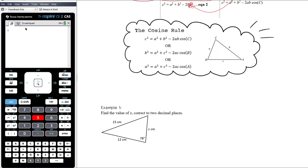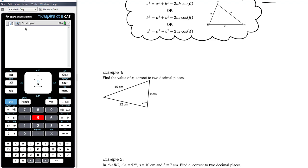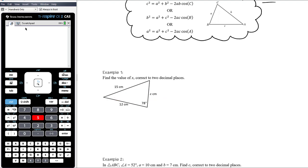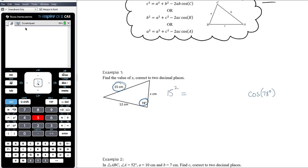Example 1: Find the value of x correct to two decimal places. The sine rule is problematic here because I don't know the angle opposite the side I'm trying to find, so the cosine rule is the way to go. Now, just because we want to find x doesn't mean we automatically write x² on the left — the left-hand side must use the side length paired with the known angle, 78 degrees. So that side is 15, meaning 15² must be on the left.